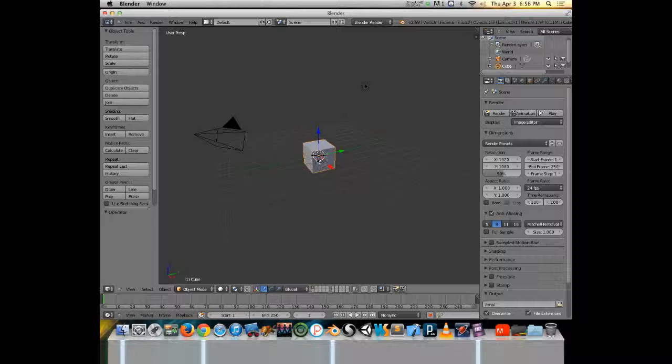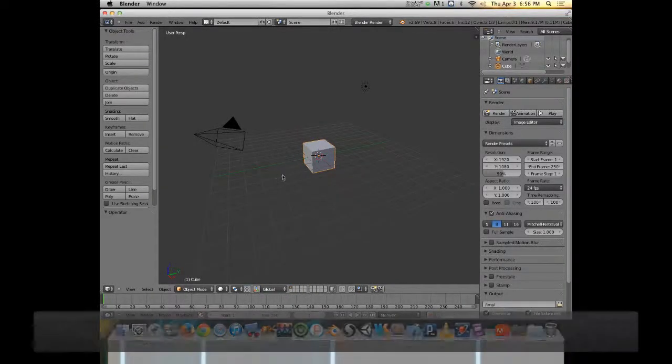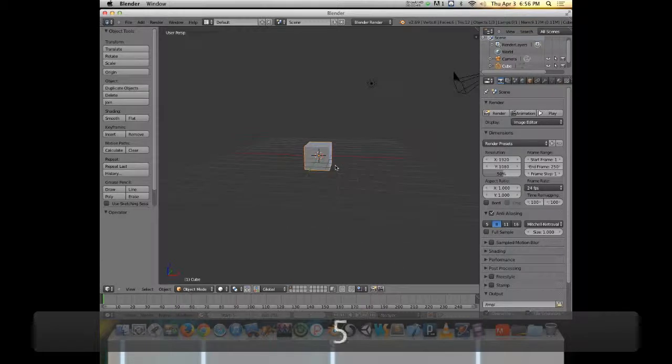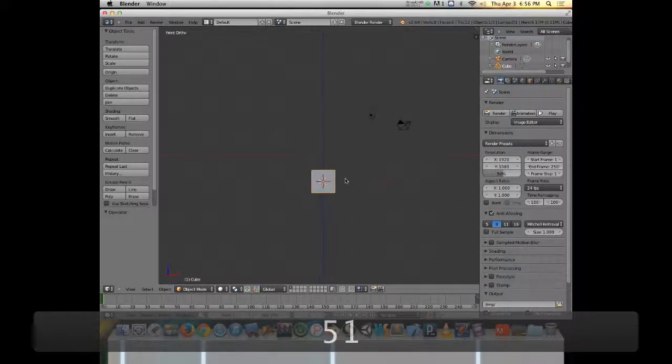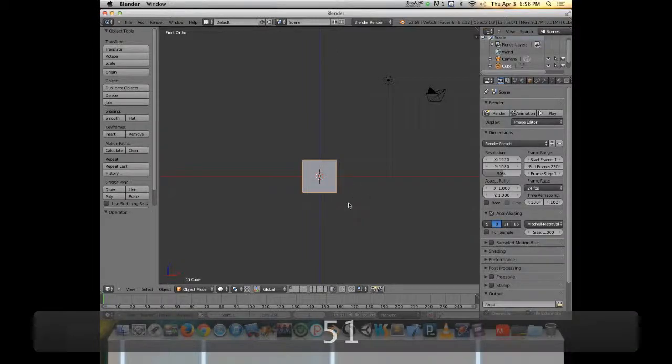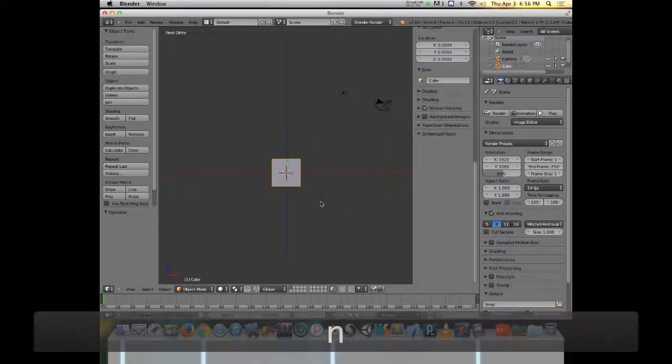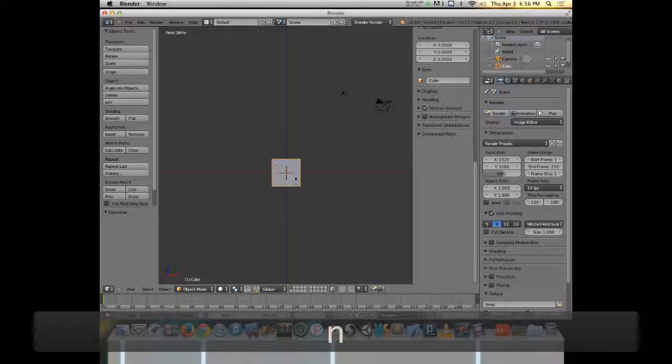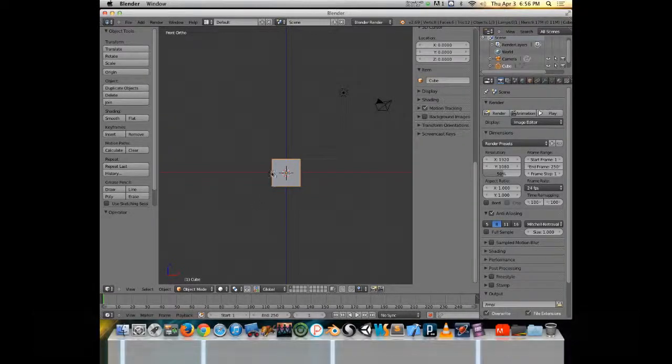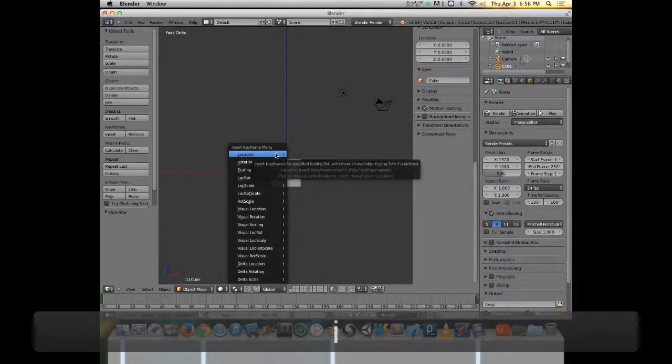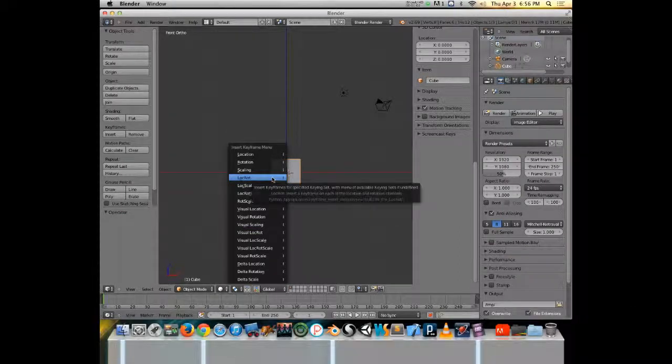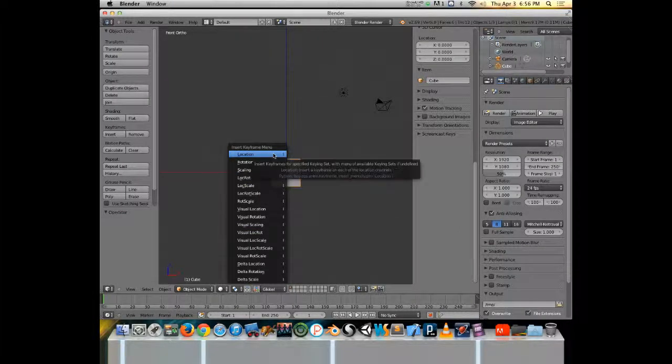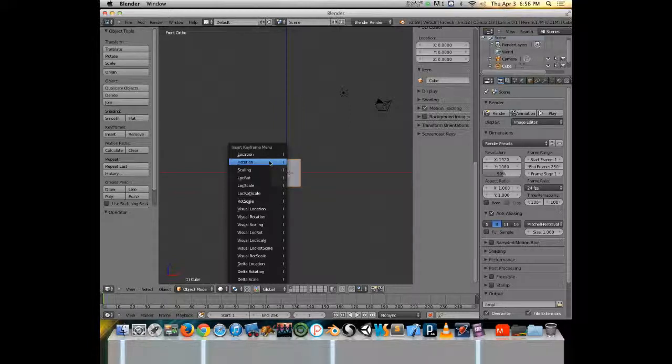First, I'm going to disable my manipulators because they get in my way. If I go to Front View and Orthographic and I start with this default cube, if I want to add a keyframe, there's a few different ways that I can do it. The first and the easiest way is just to hit I on the keyboard and then I can choose what type of keyframe that I want to insert. I can insert a keyframe that is just keeping track of the location or just the rotation or just the scale.